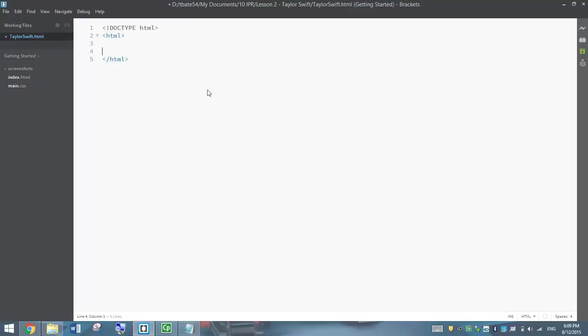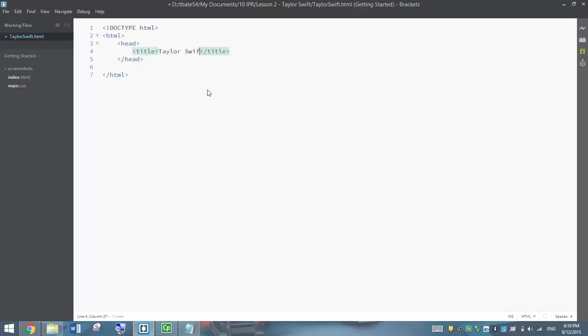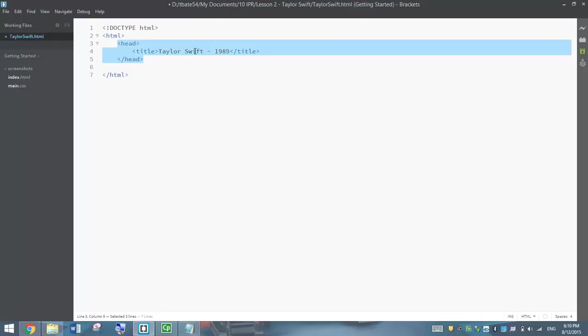Underneath the HTML section we do the head section of course, and in there we just need to put ourselves a title. Put in the title tags and it's just going to be a title: Taylor Swift 1989. That's all we're going to put into our head section for now. Remember that renames the tab in your web browser. We'll have a look at that a bit later.